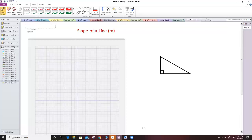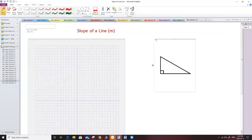Good morning. Today we're going to talk about the slope of a line. In many books they use the variable m as a symbol for the slope of a line.